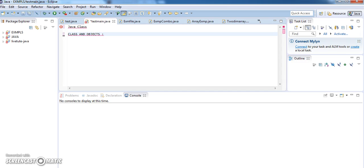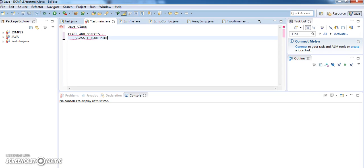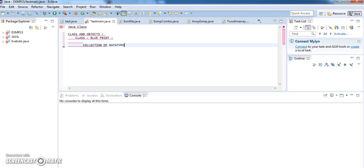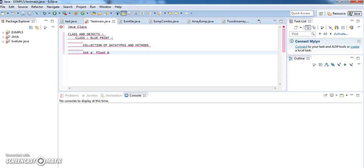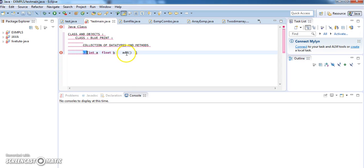Right, classes and objects. Now what is a class? It is nothing but a blueprint. A class is a collection of data types and its methods. So if I have some integer A and float B and a method for addition of these two numbers — the add method — and I put it all in one group and give it a name, then I can say that this is a class. This class consists of two data types and one method.